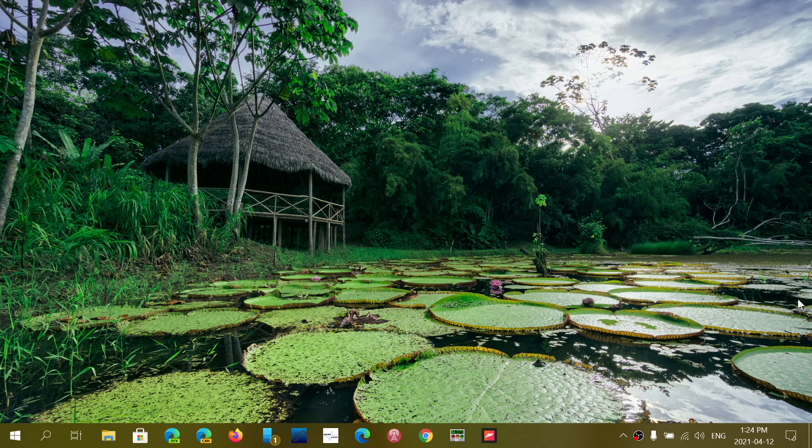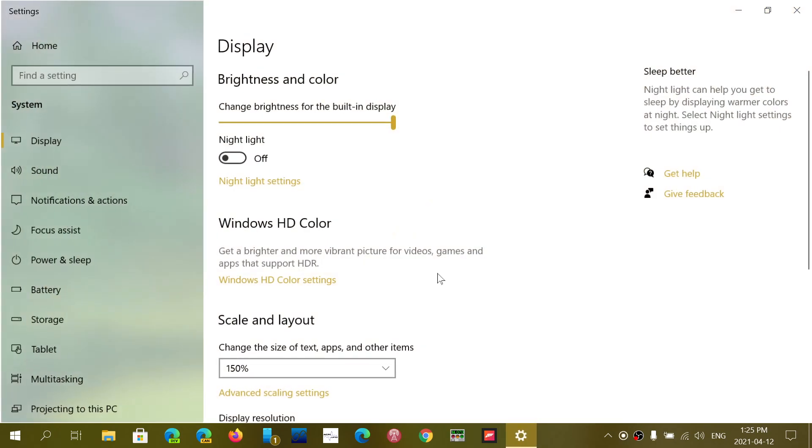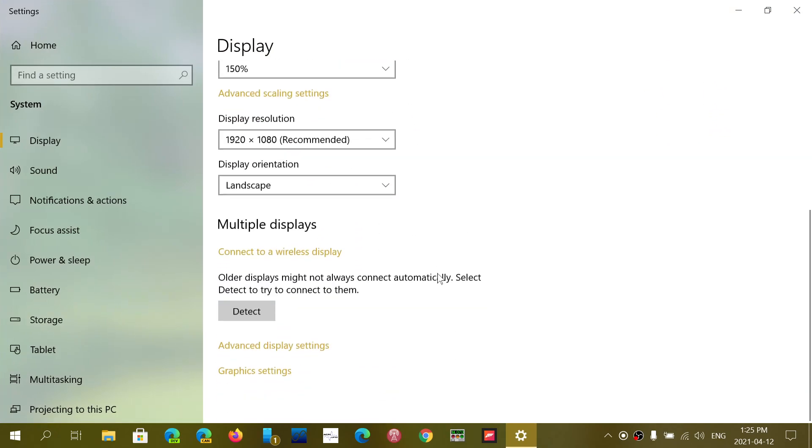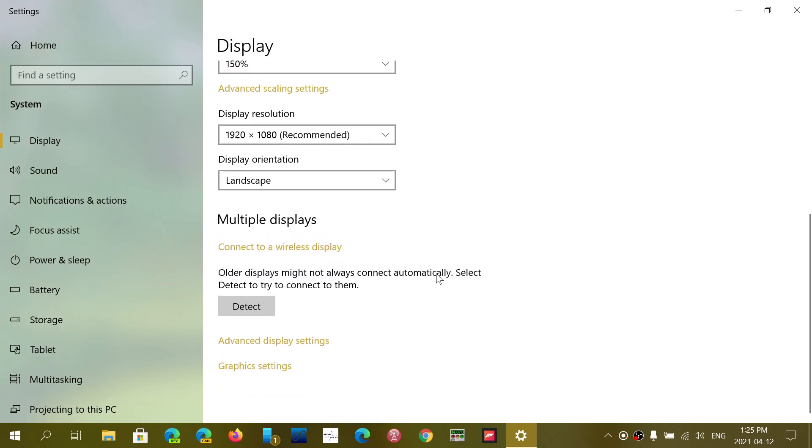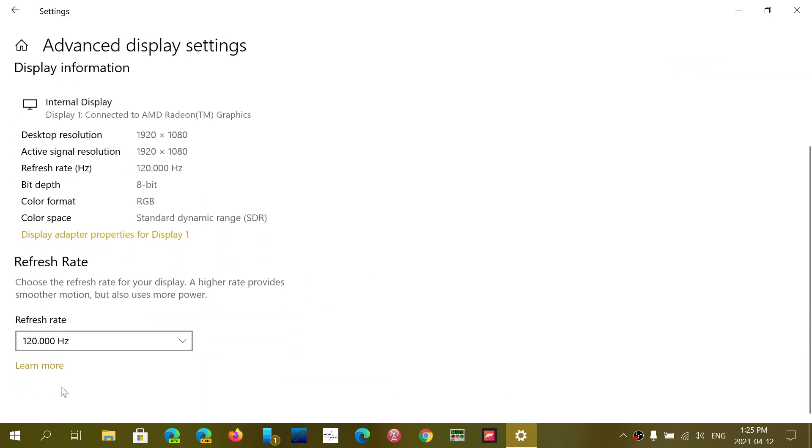Now you do have the refresh rate in Windows settings and it's easy to change. Simply right-click on your desktop, go into display settings, and at the bottom of display settings, you'll have advanced display settings. And here you have the refresh rate.